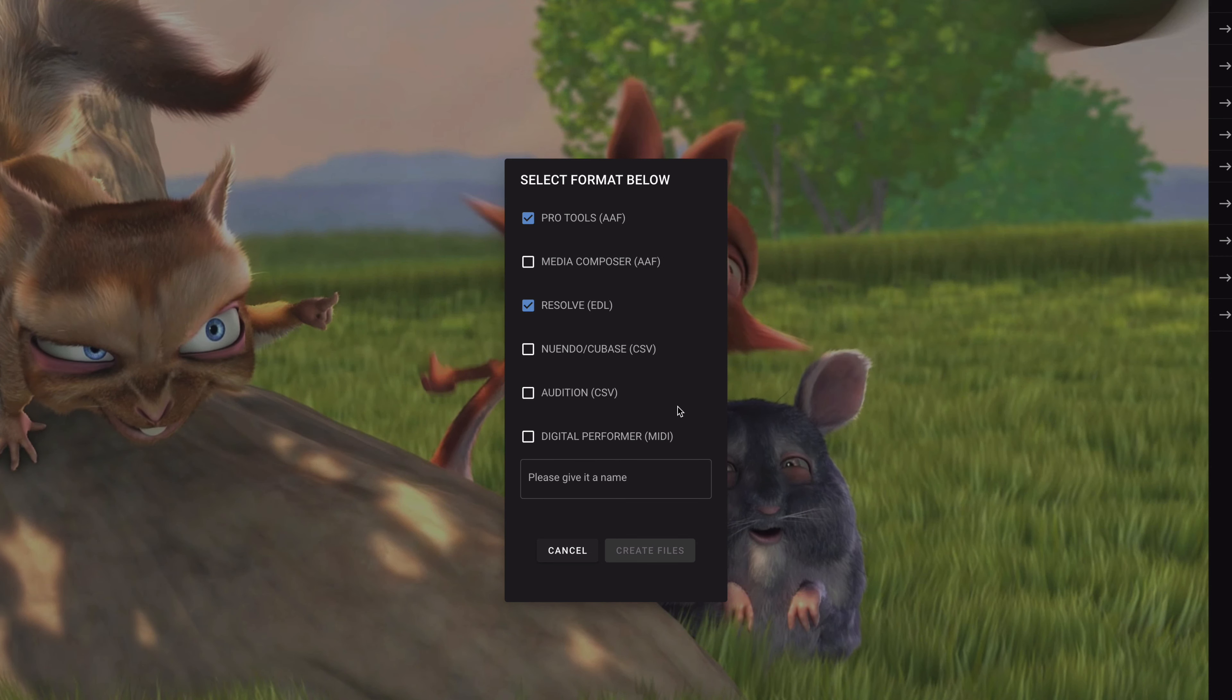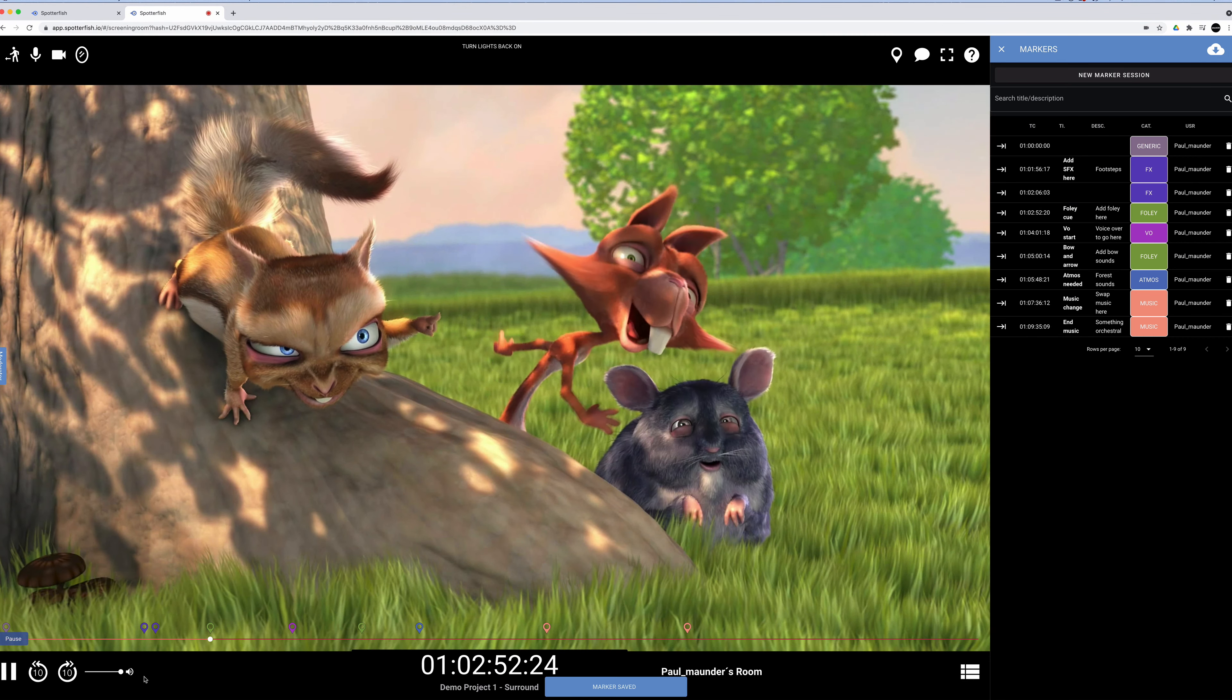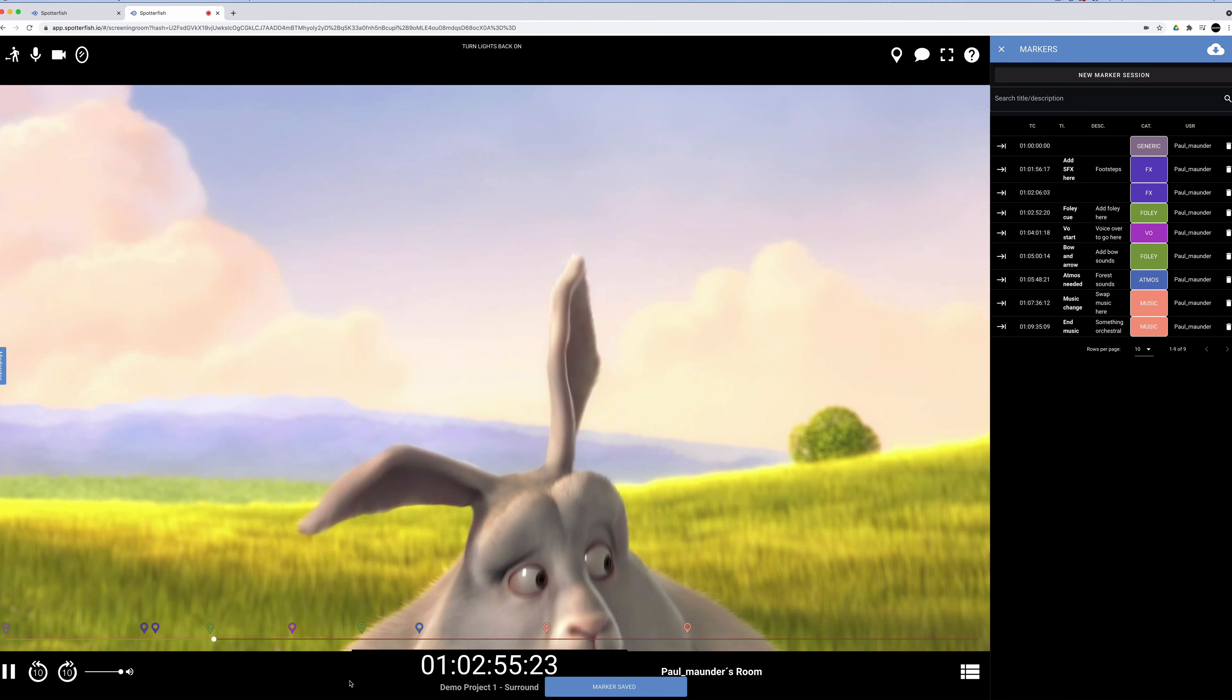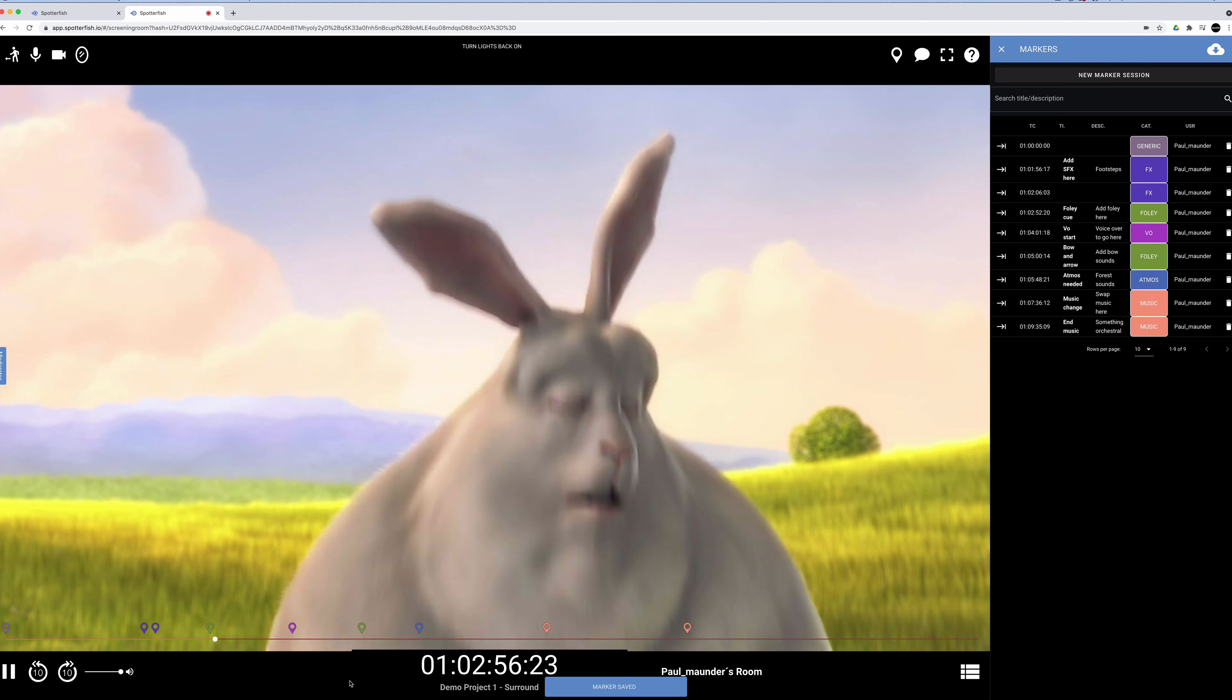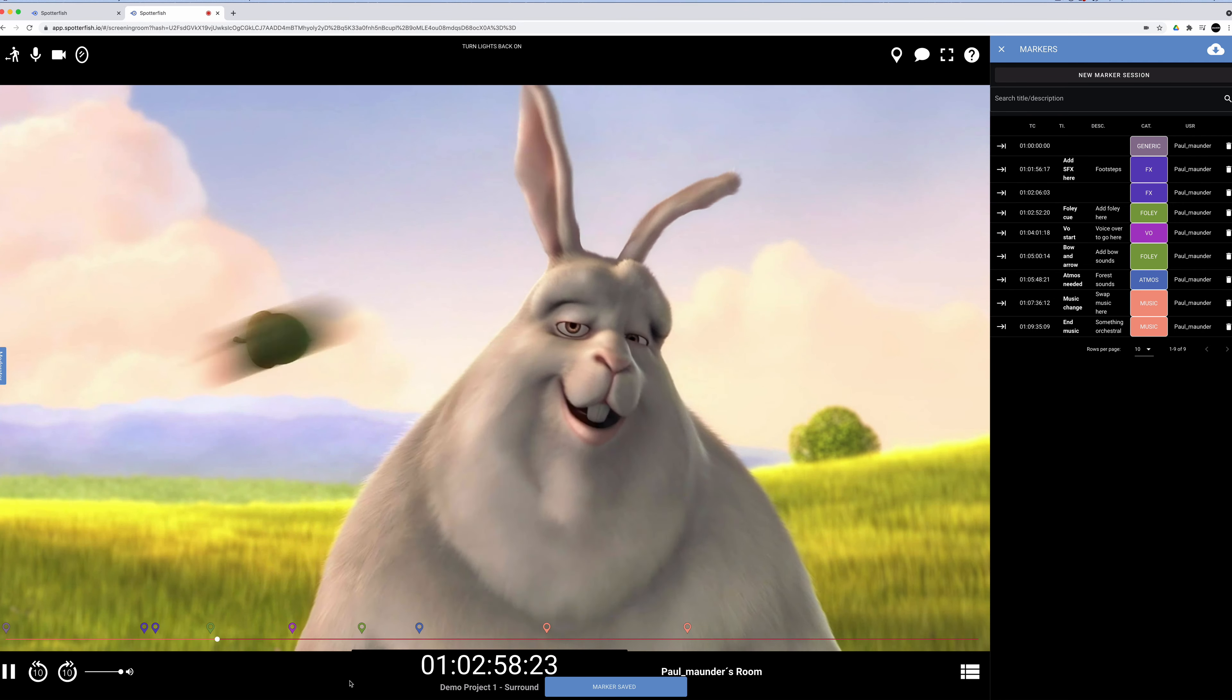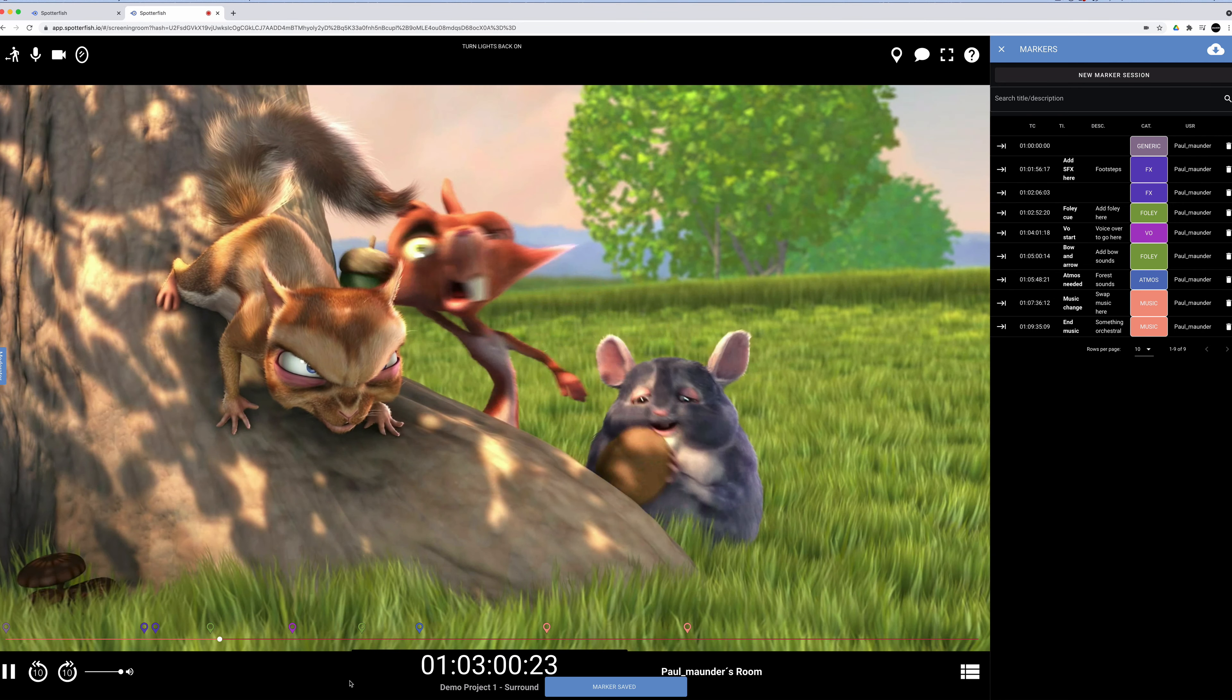Obviously on most projects, security is of high importance, so Spotterfish employs a two-stage authentication process, and files are encrypted using Google Firebase and can only be deleted in your dashboard and viewed in your screening room.